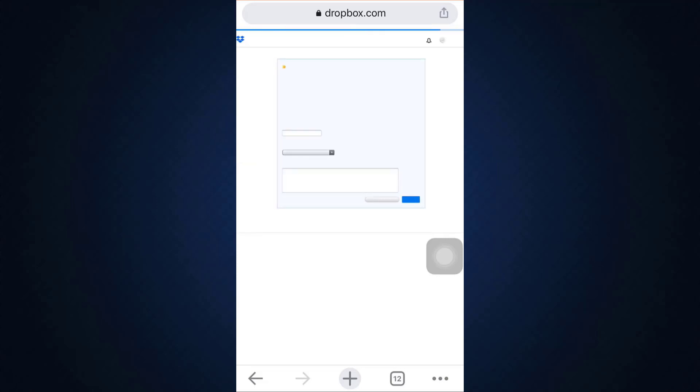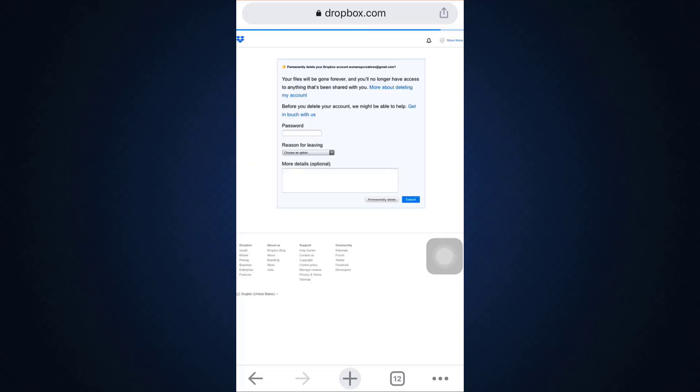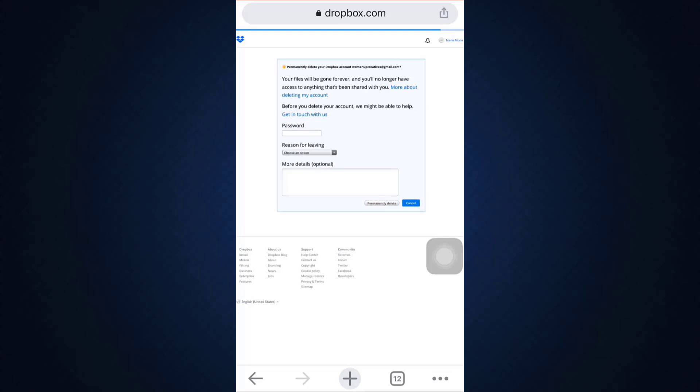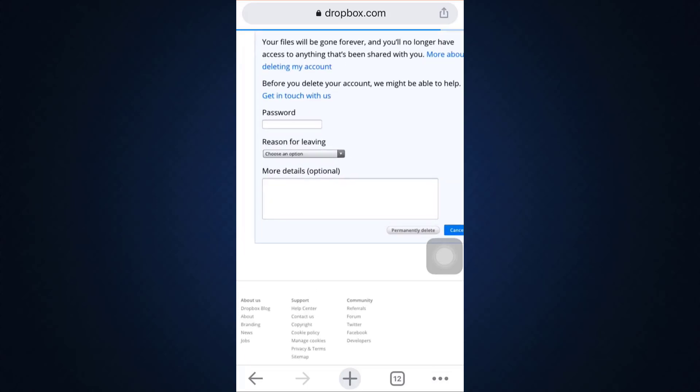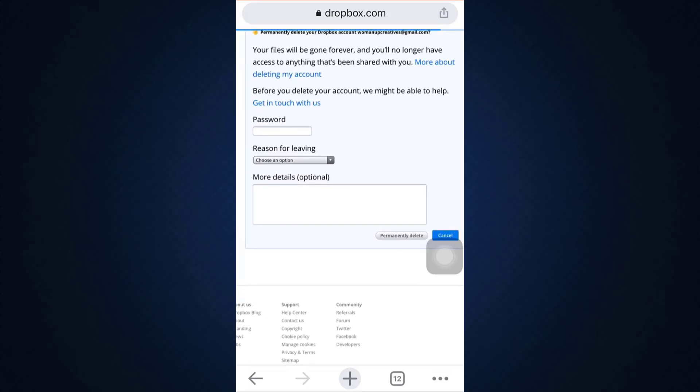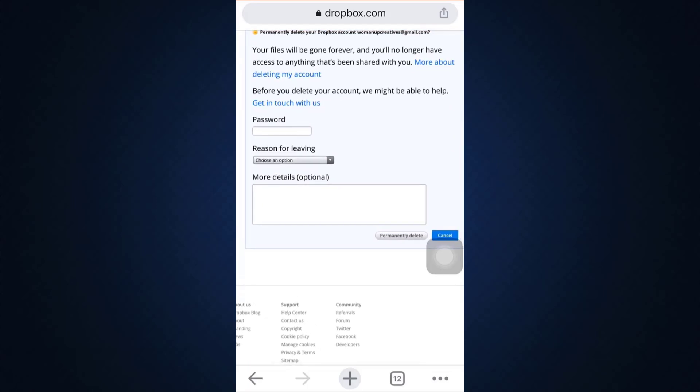I'll also have to enter my password in this section so I'm just going to enter my password in order to verify that it is me who's trying to delete the account and then also choose the reason for leaving. So I'm just going to select this reason.